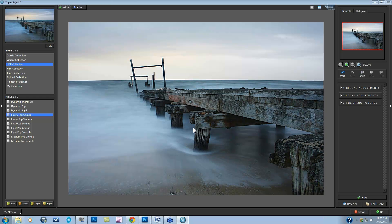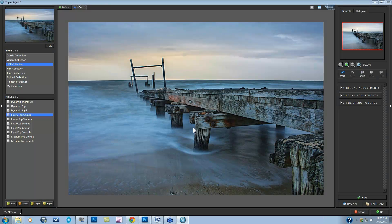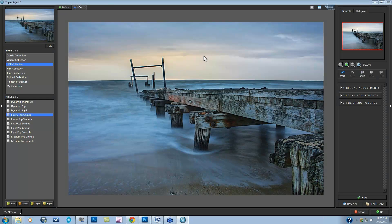I want to take this one step further and go to the Heavy Pop Grunge. Here's before and here's after. I really like what I'm seeing, but I'm noticing some issues right away. I see halos happening around the metal — you can see that very light white halo beginning to form. There's also some extra noise being formed in my clouds, and there's some noise down here with a little too much detail in an area I wanted to stay quite smooth.